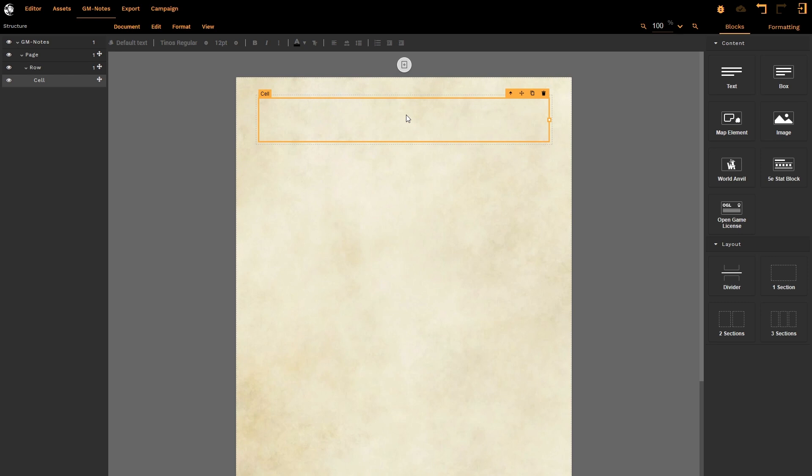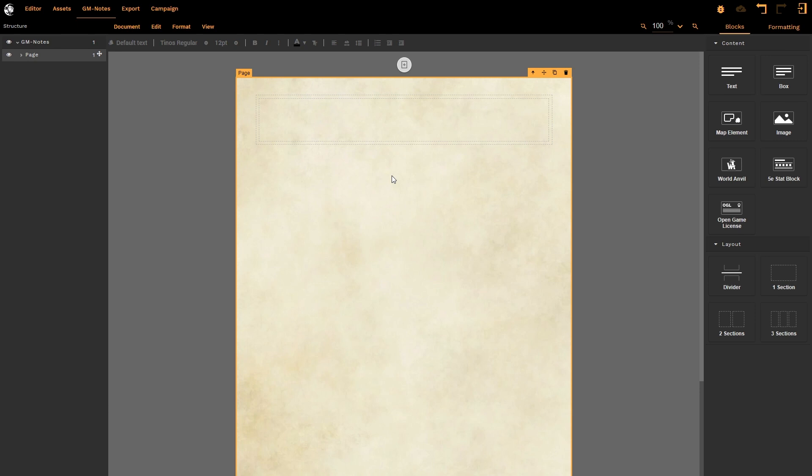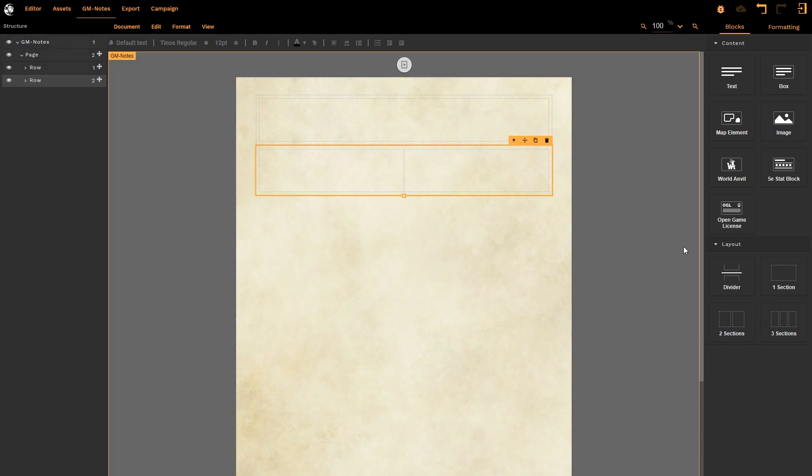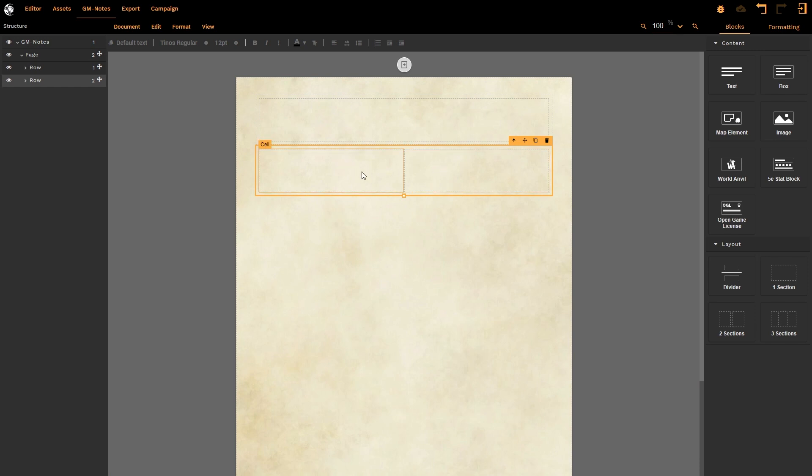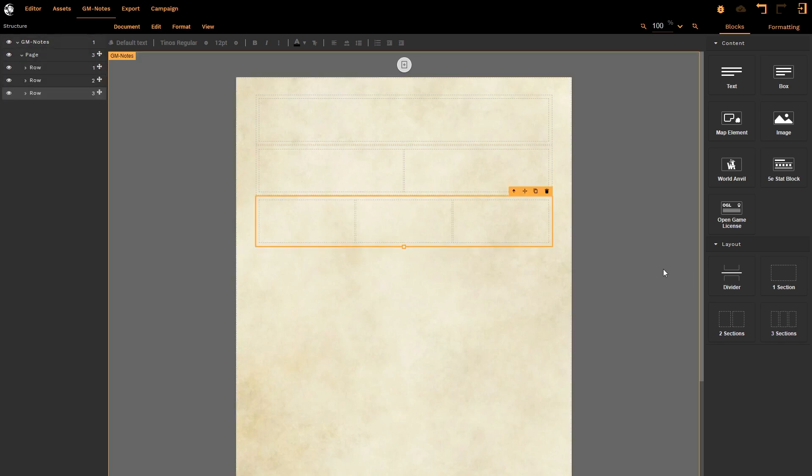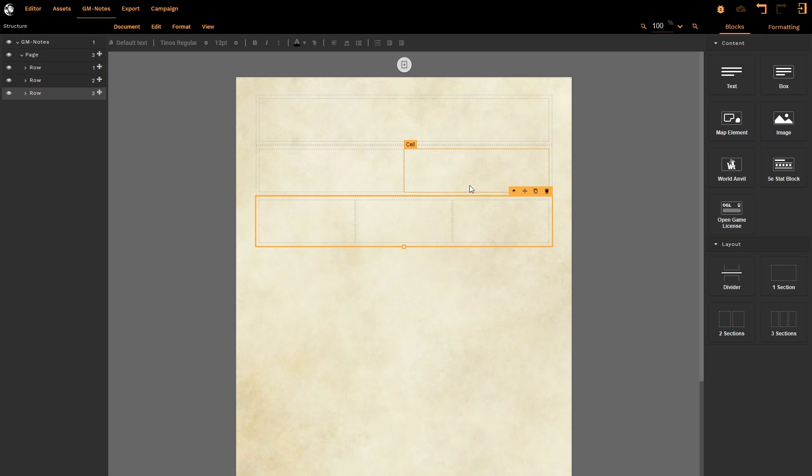Now if I select somewhere else on my page, anywhere else outside of that first box, and I click on two sections, I get two sections. Again, they are empty—these cells contain nothing. I need to add something into them. And then finally, if I click on three sections, it creates three sections.